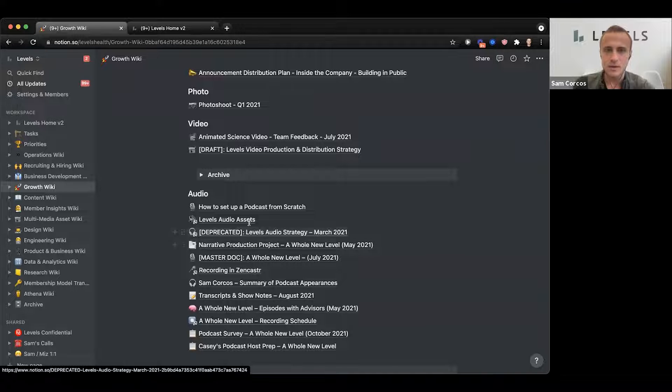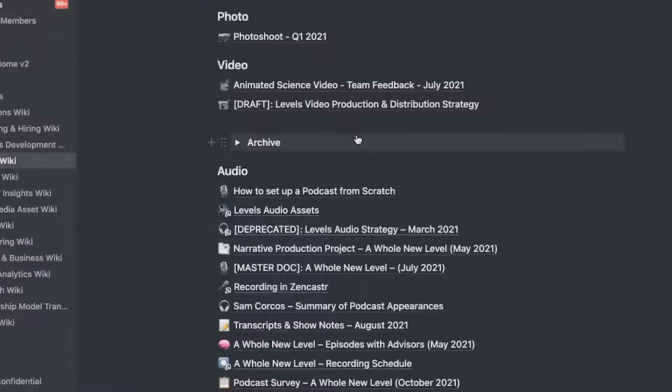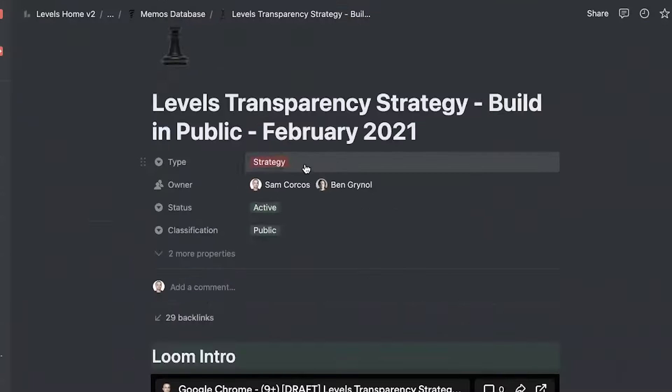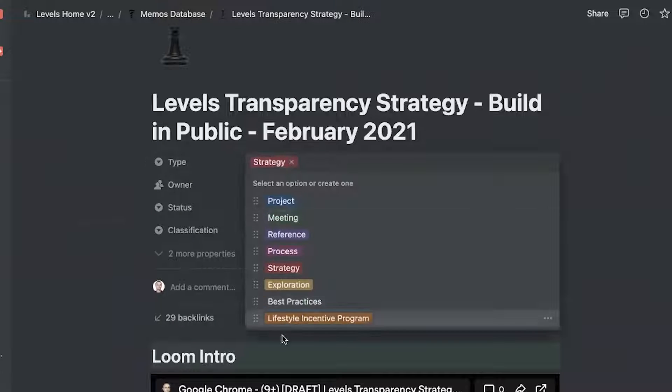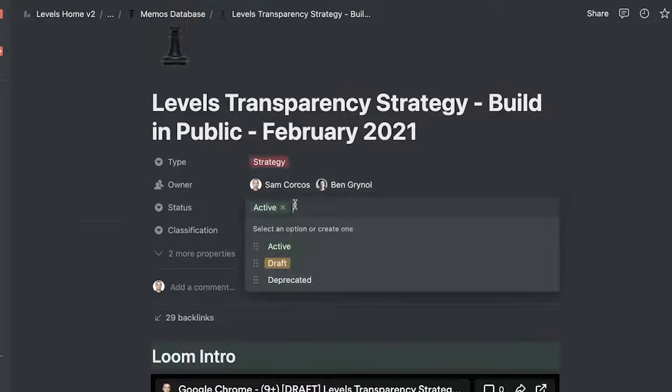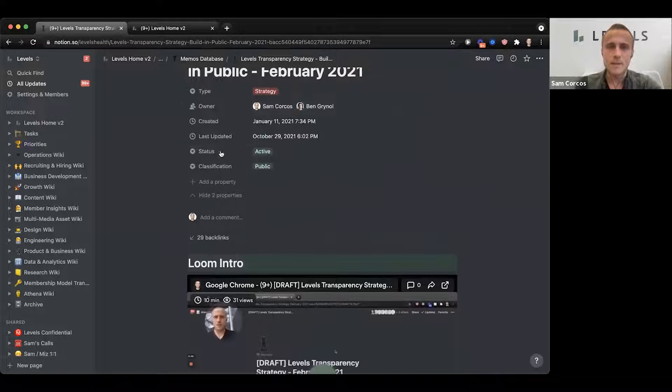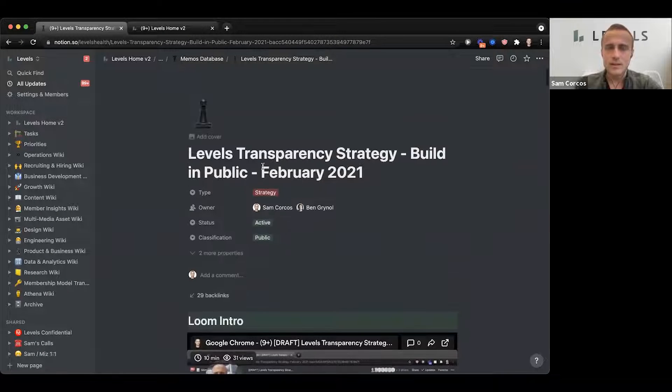One of the powerful things about Notion is databases. A database — like the memos database — allows you to have structured data: what is the type, who is the owner, what is the status, what is the classification. Having structured data allows you to create filtered databases, and it gives much more transparency and structure to information.